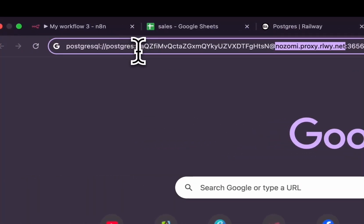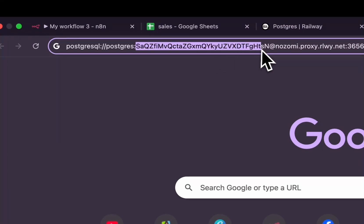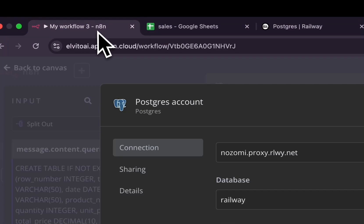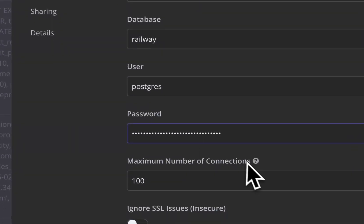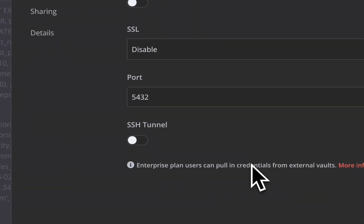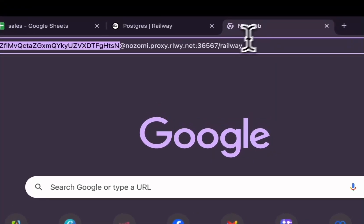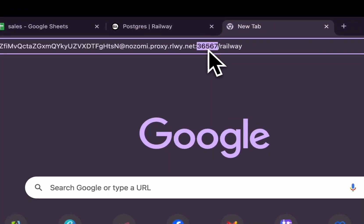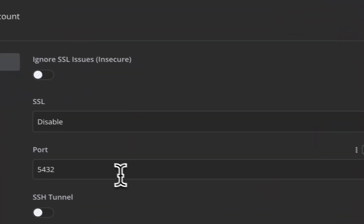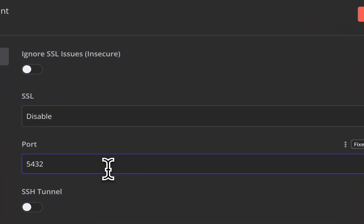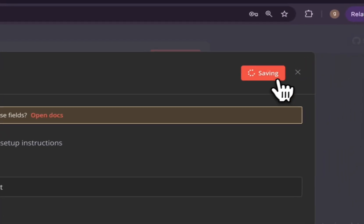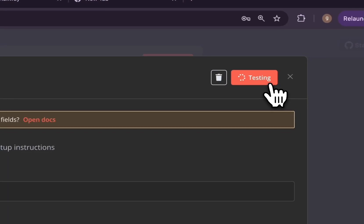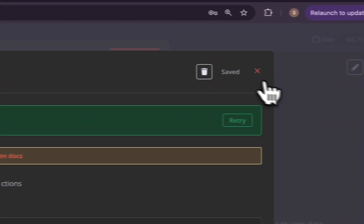We also need to fill the port. To find the port, come here and find the digits here. After that, we need to save. Connection tested successfully.